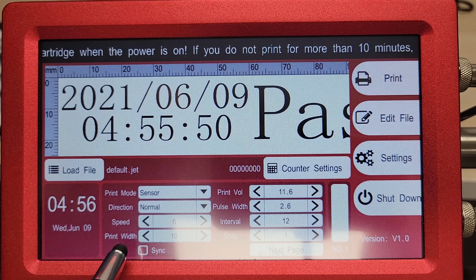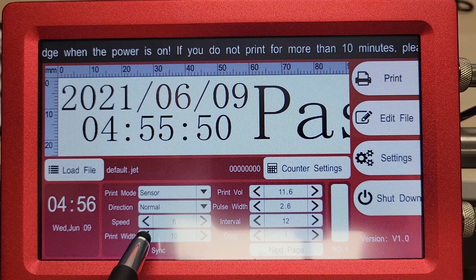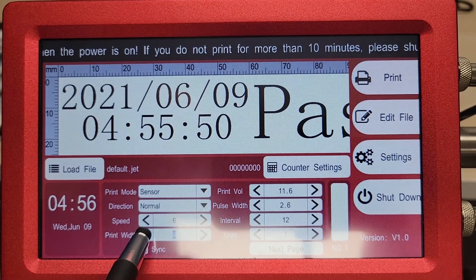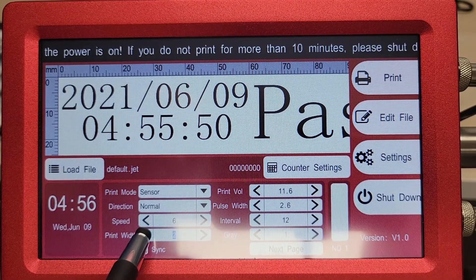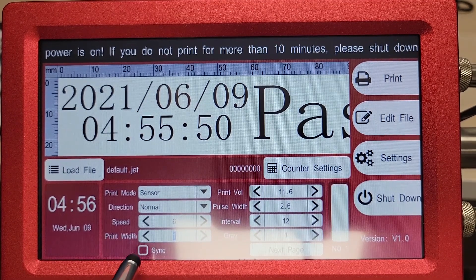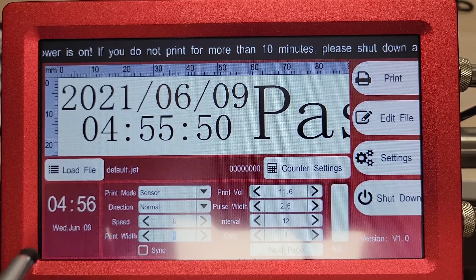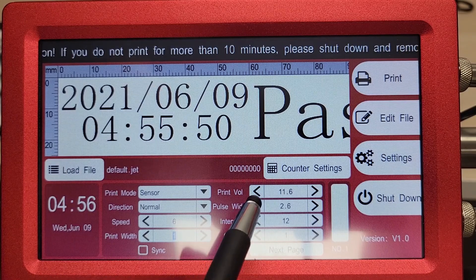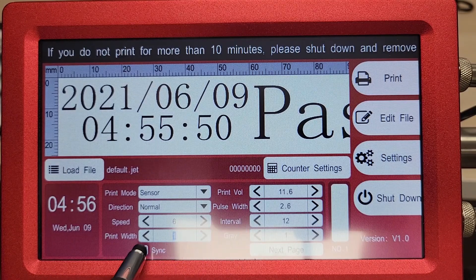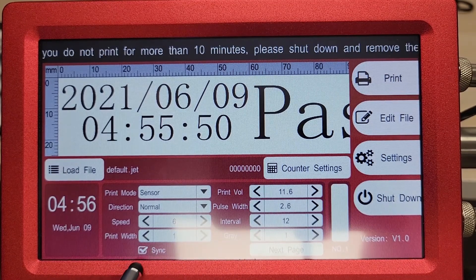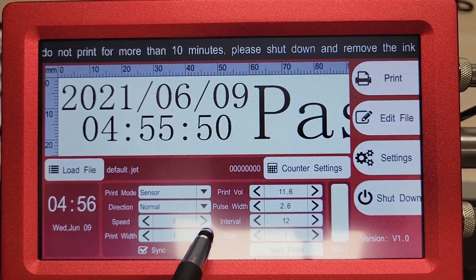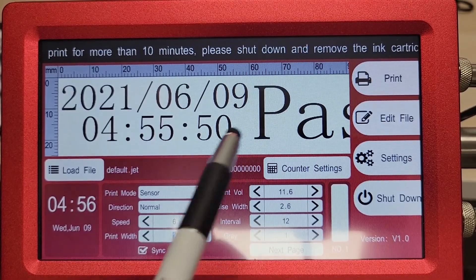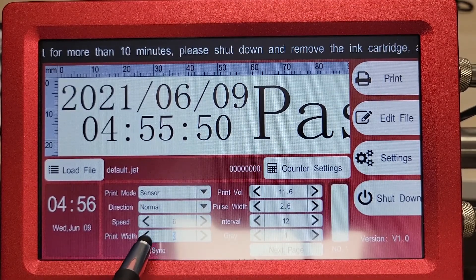Your print width is an adjustment for when you're using an encoder as opposed to using the speed setting. If you have your encoder selected, you would adjust the width of the print using that setting.